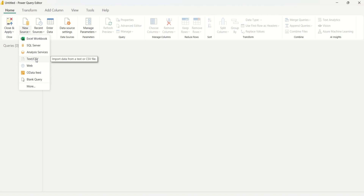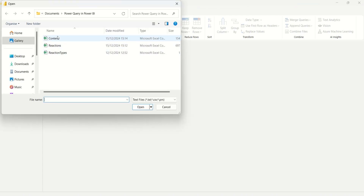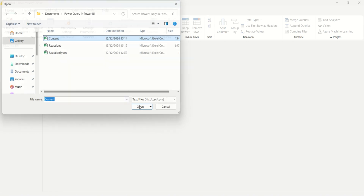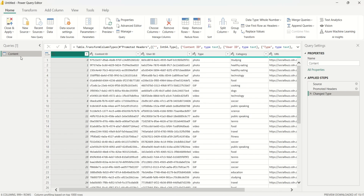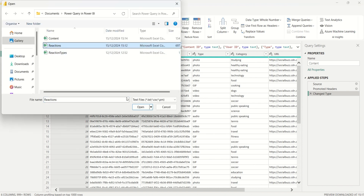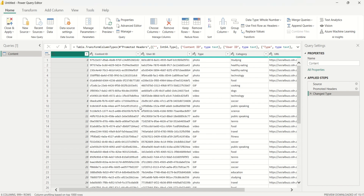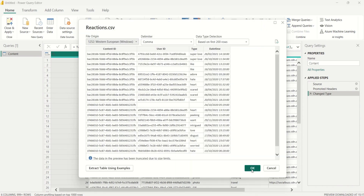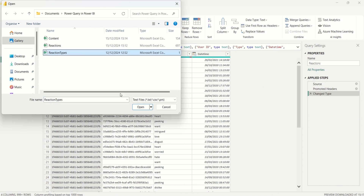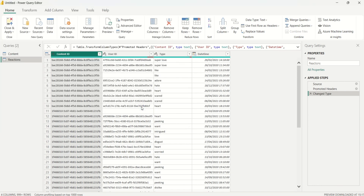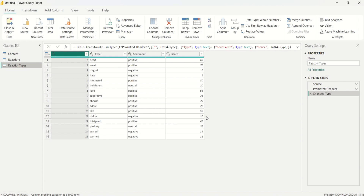I'll select New Source, scroll down to select Text/CSV, and import the content data set first. Then I'll select New Source again, choose Text/CSV, and bring in the reactions data set. For the third and last data set, I'll select the same file type and import the reaction types data set into Power Query Editor.